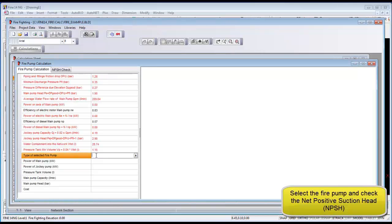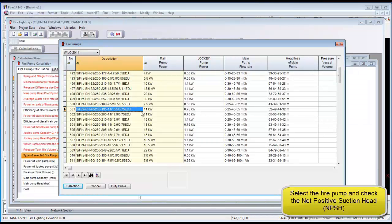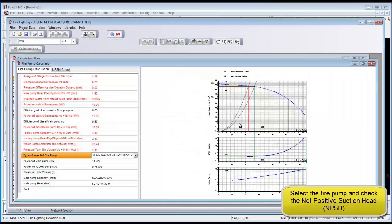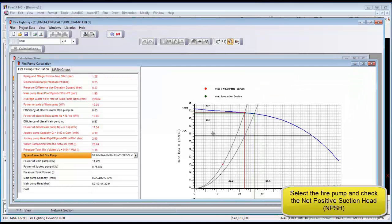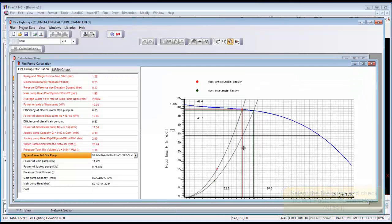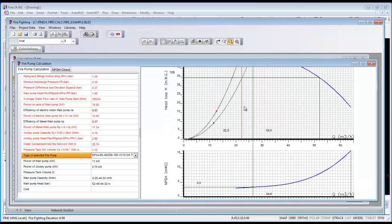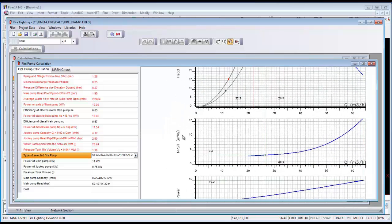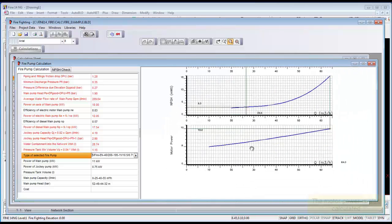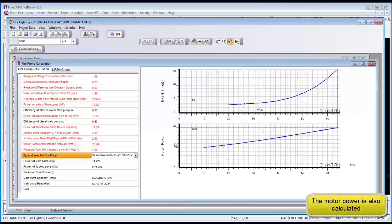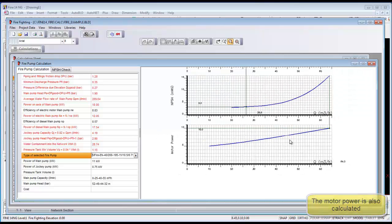We can select our pump and the program will automatically list the compliant pumps. And we can select one of them and it will automatically show the pump curves. Also perform the net positive suction head pressure test. Head check here and the motor power.